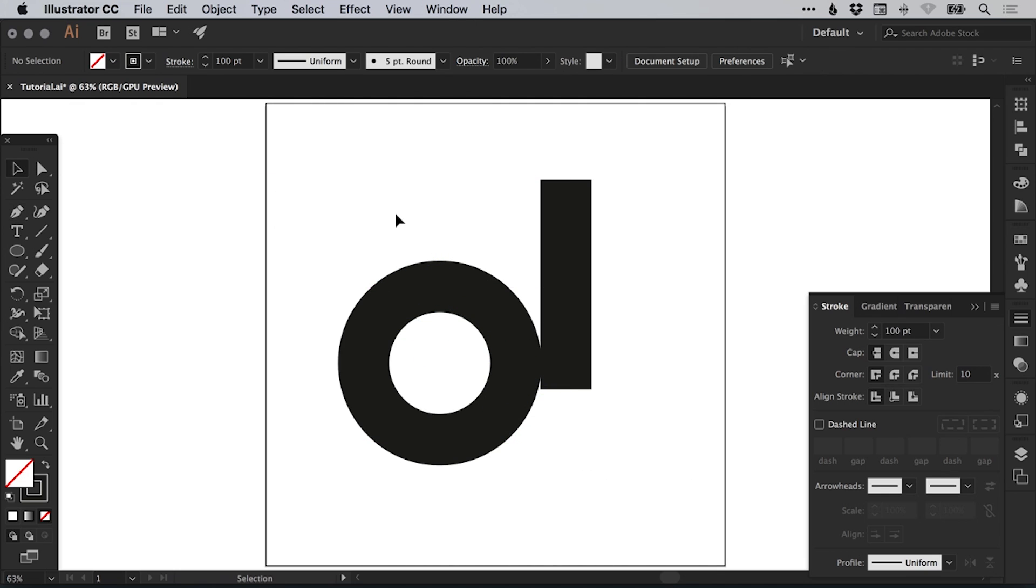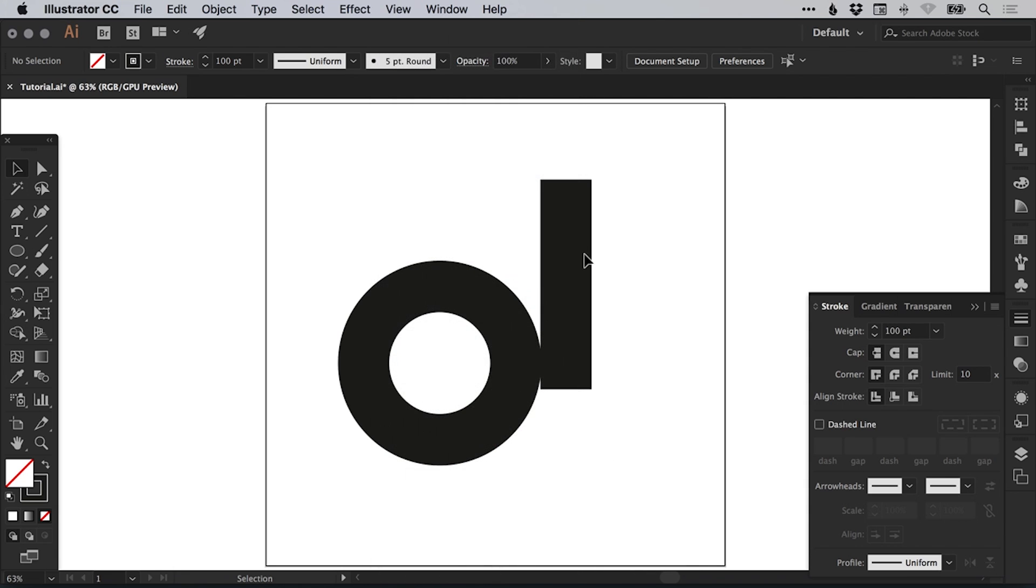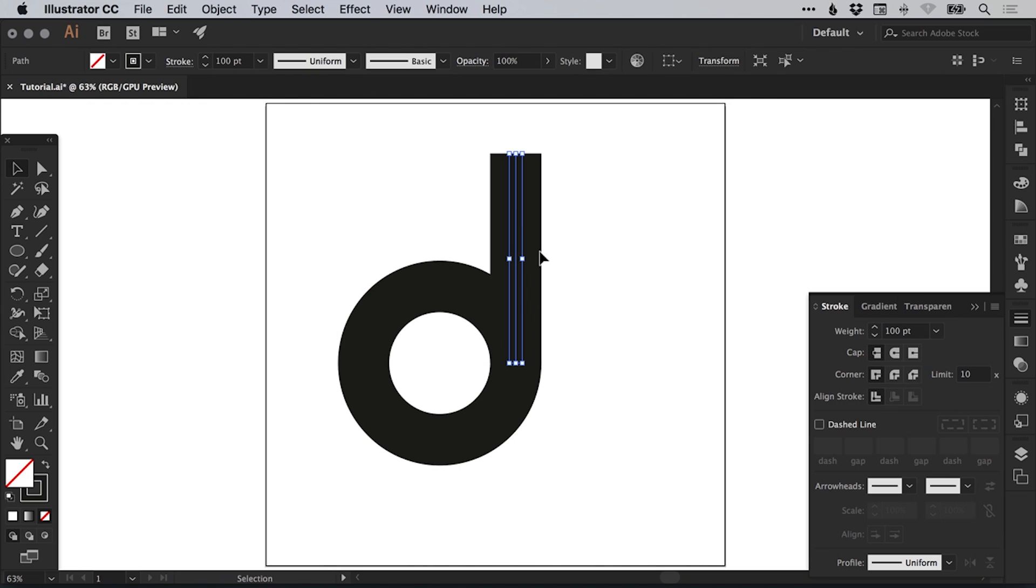Next, you're going to want to turn your smart guides on. Just go up to view and down to smart guides and make sure that they are selected. So when we drag this vertical line over here, it nicely snaps in place.